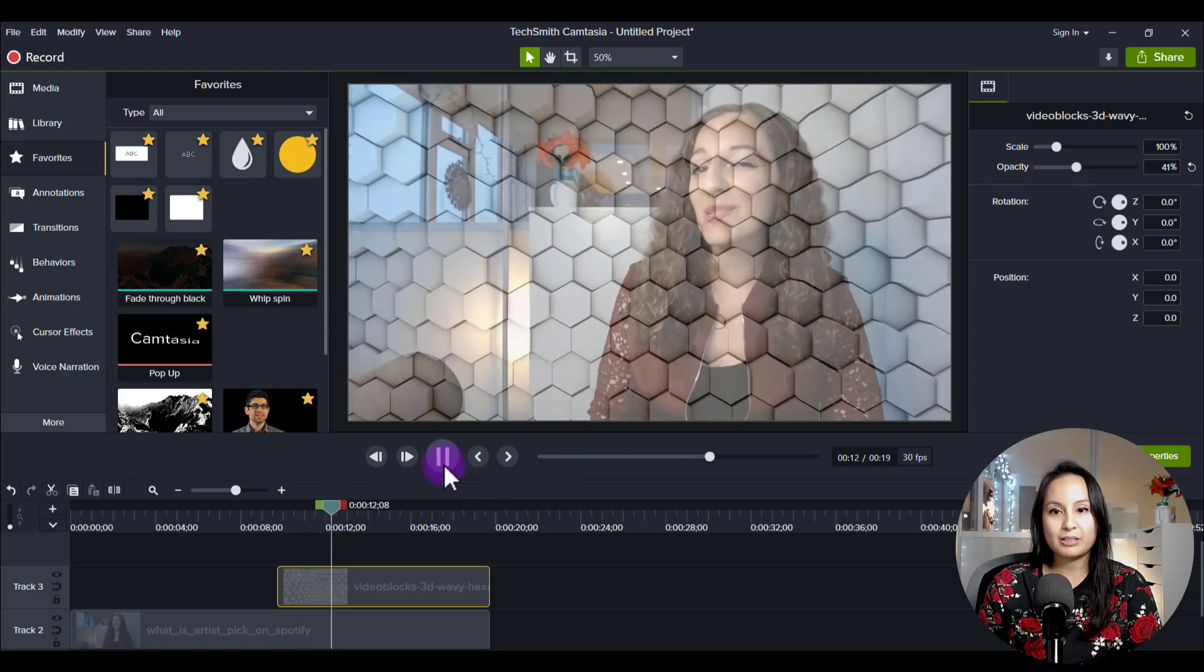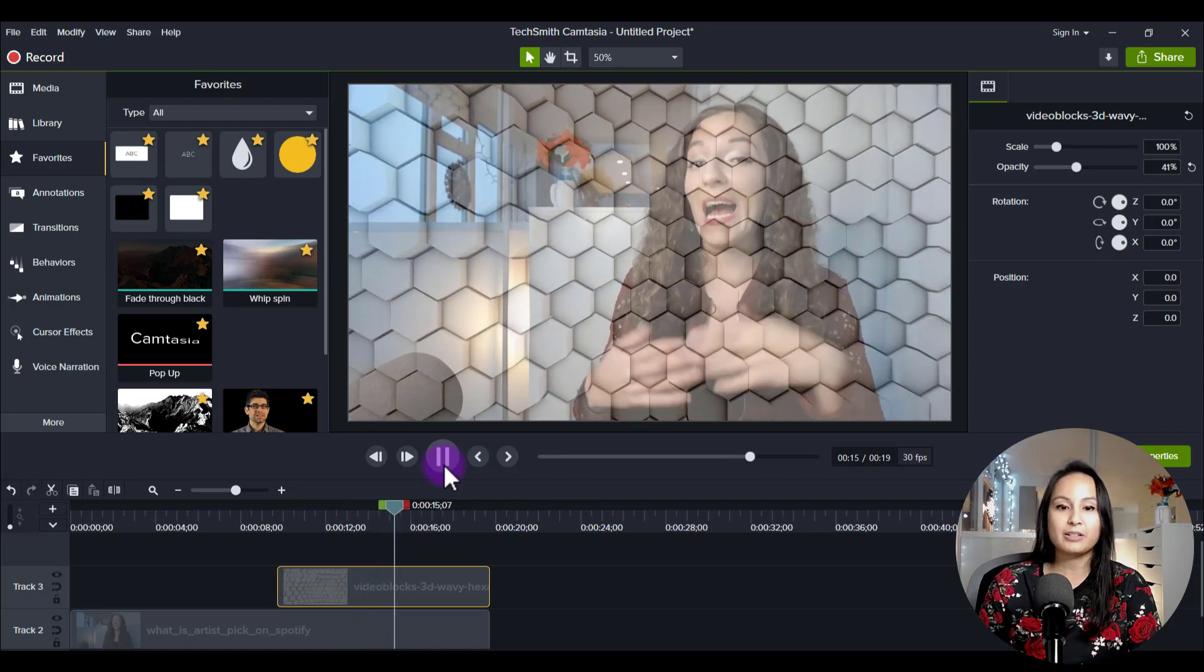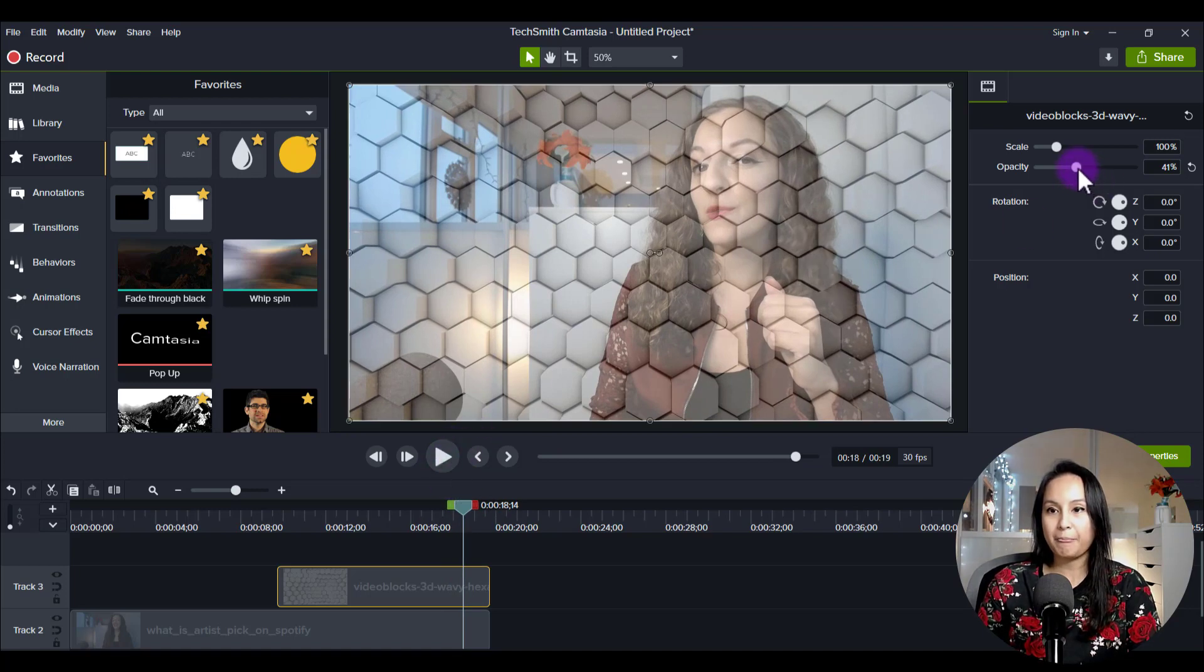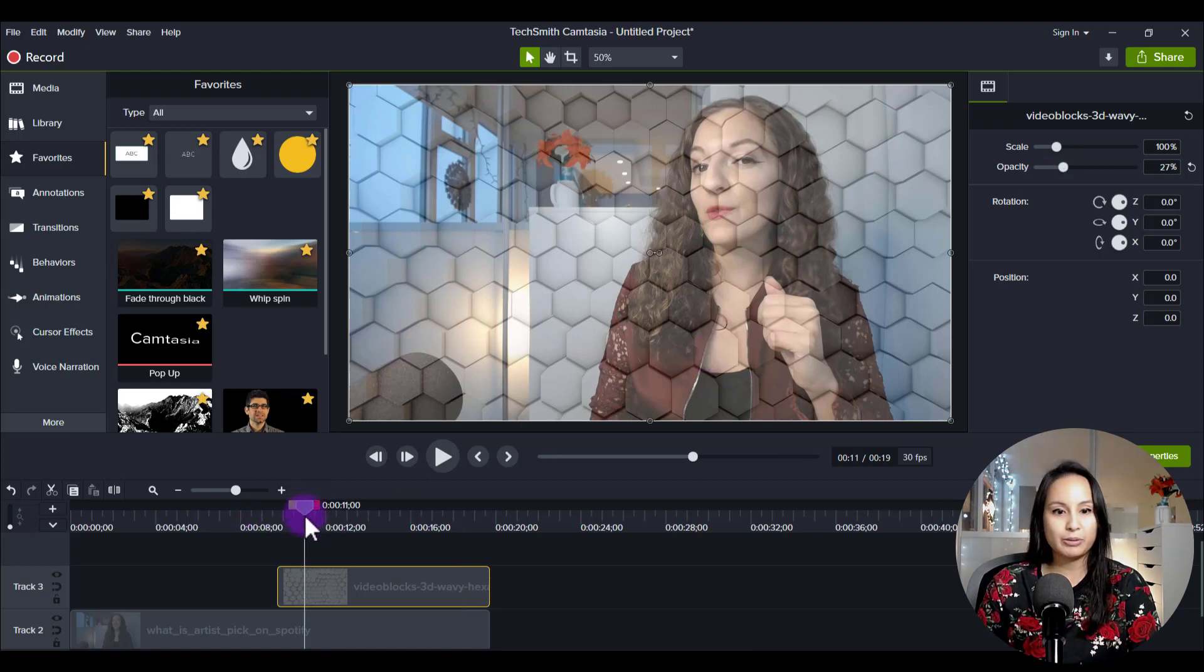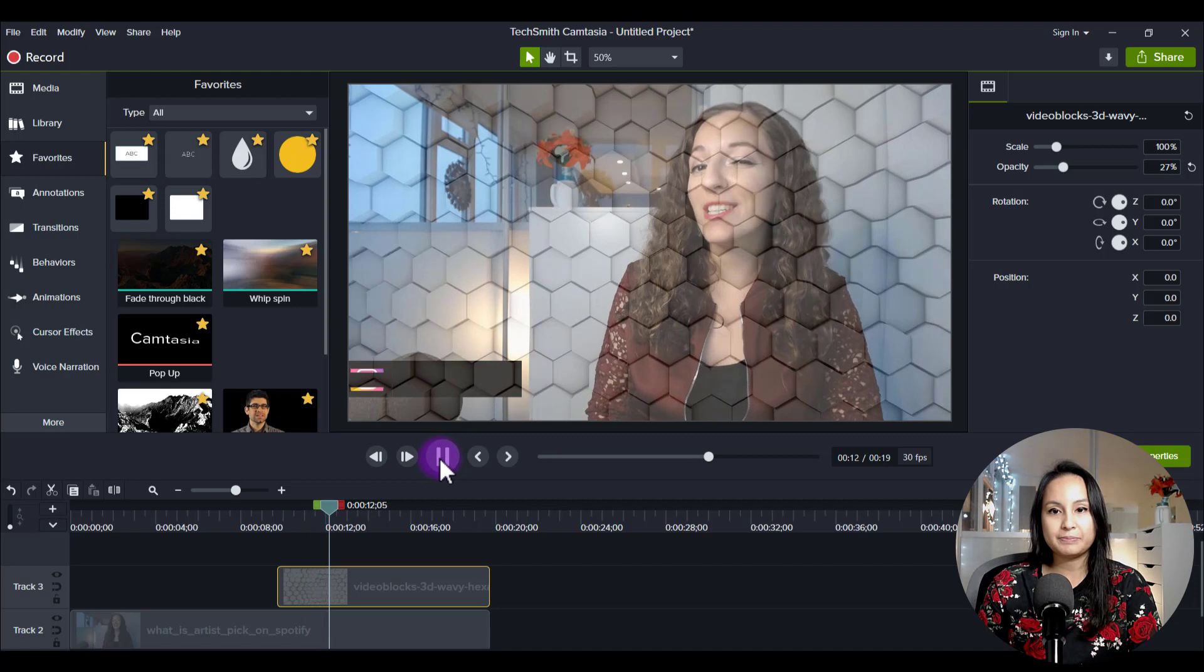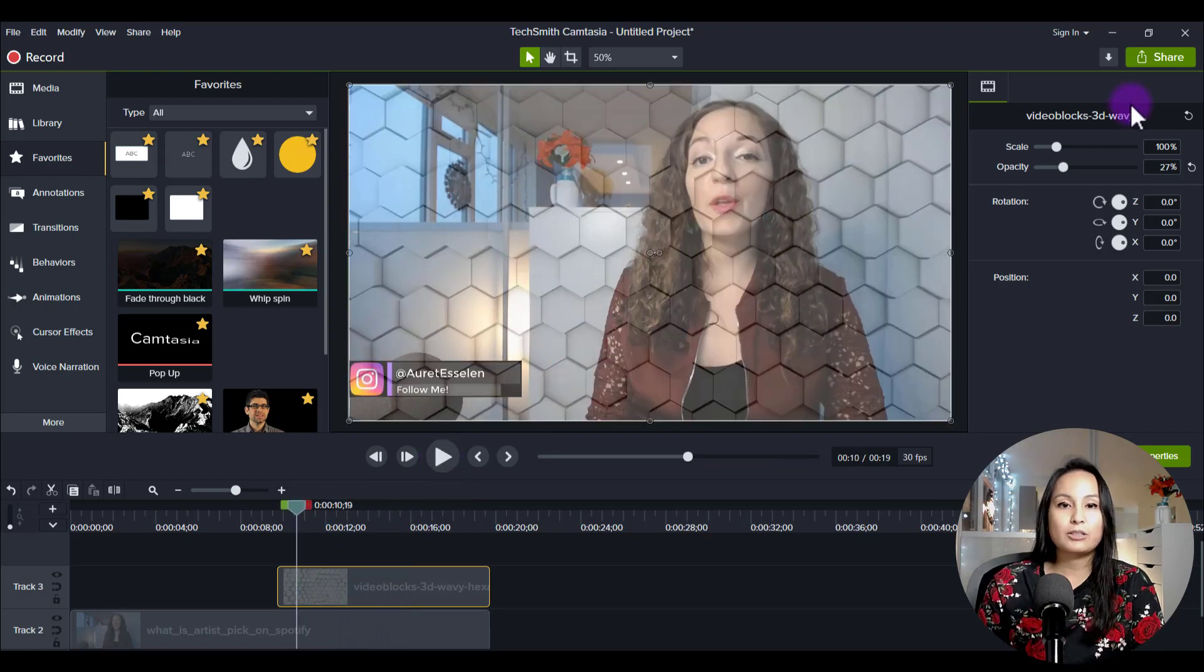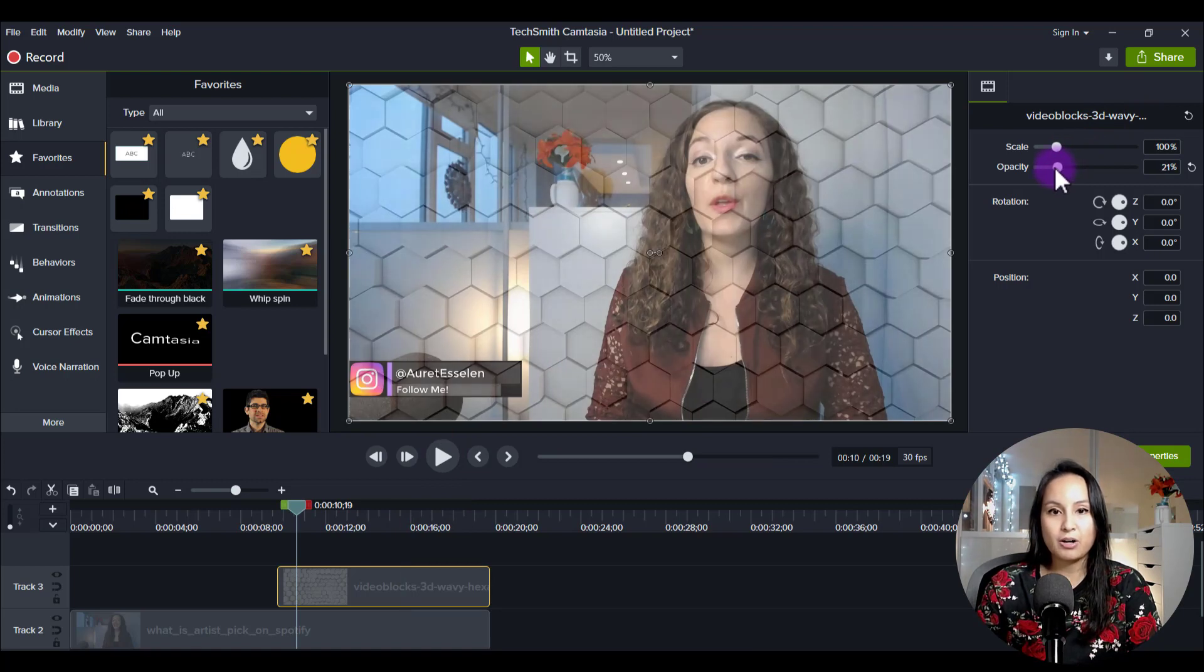And so you can see it does a little bit of a cool effect there, depending on what you have, what video you have on top. So if I make it go a little bit lighter, if I want it to be more subtle now at 27%, click play and then yeah, it looks cool.